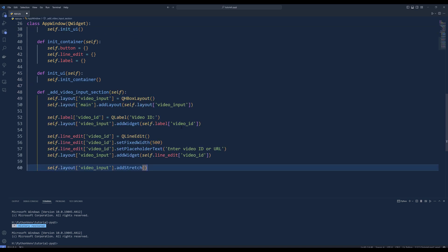To create the video input section, create the addVideoInputSection method. Inside the addVideoInputSection method, start by creating a horizontal layout, and add it to the main layout dictionary with the key video input. Next, create a label with the text video ID and add it to the video input layout. To add the input field, create a QLineEdit object and set its fixed width to 500 pixels. Also, set the placeholder text to enterVideoID or URL. Add this line edit to the video input layout. Finally, add a stretchable space to the video input layout using the addStretch method.